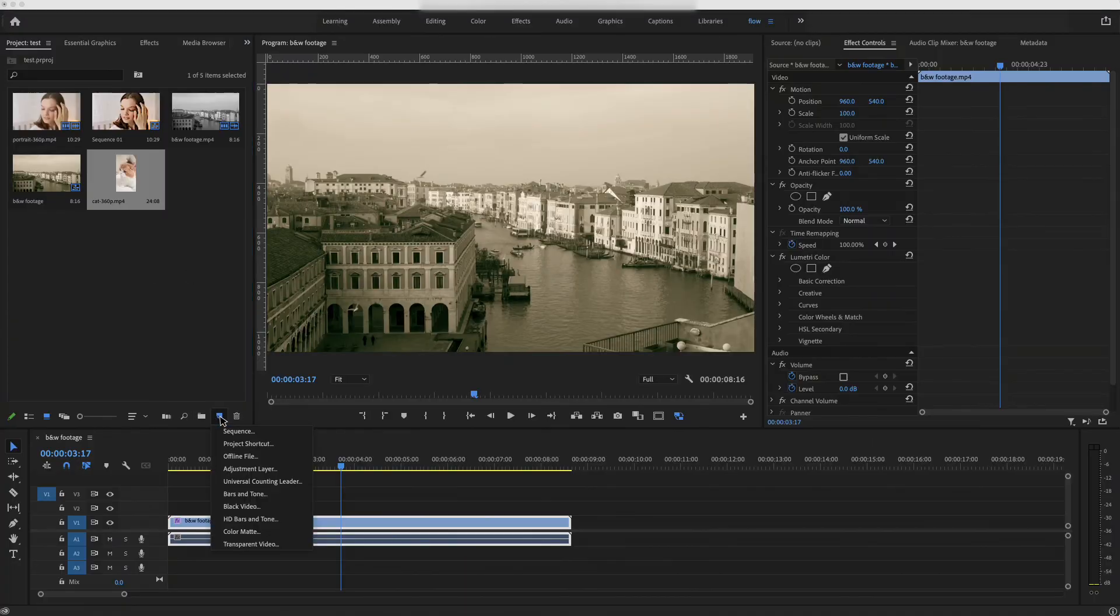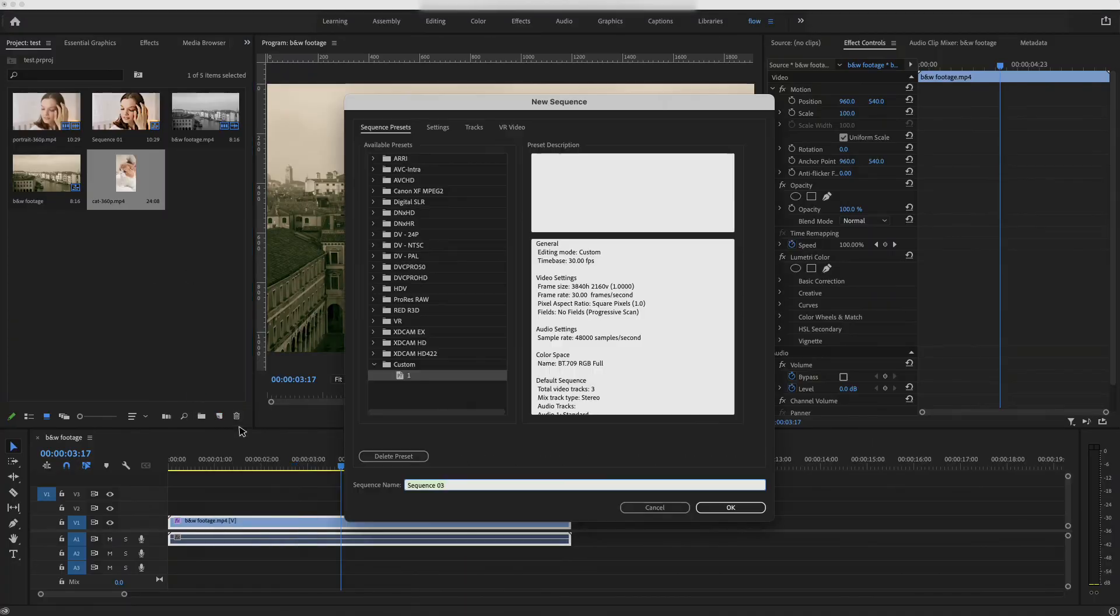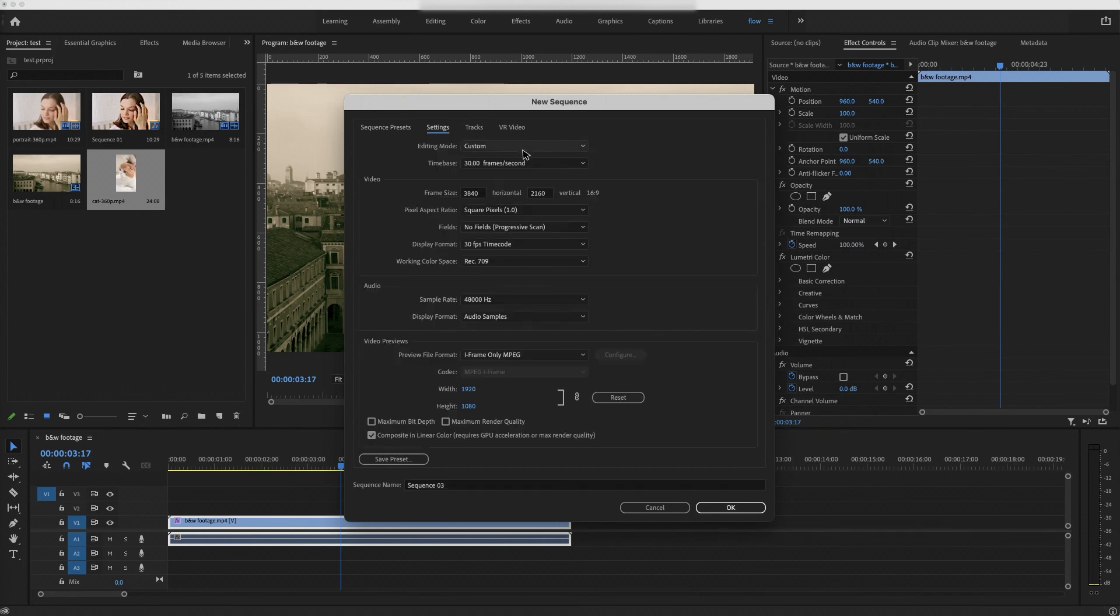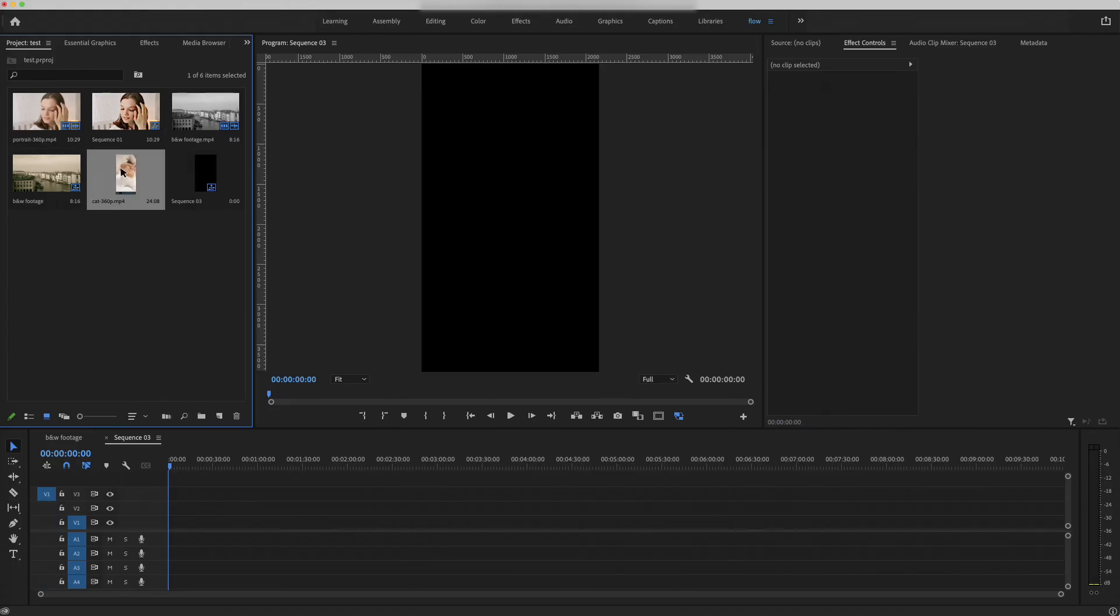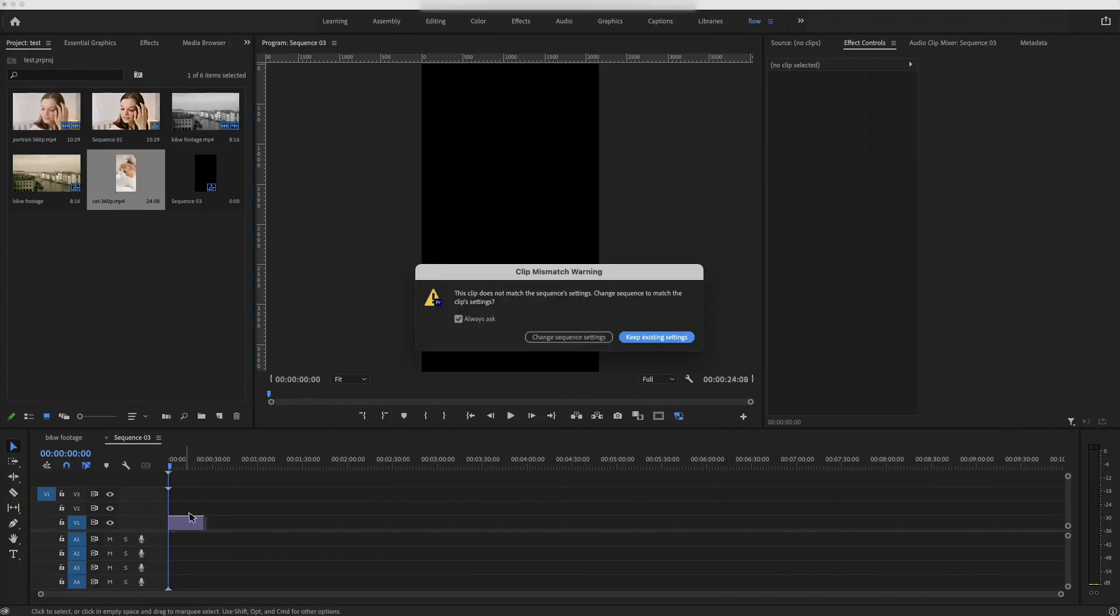Next, we are upscaling the cat footage, because it is a vertical aspect ratio. We will create a vertical 4K resolution in Premiere Pro, then do the same thing to upscale it to 4K size. We will quickly skip this process. It's looking better.